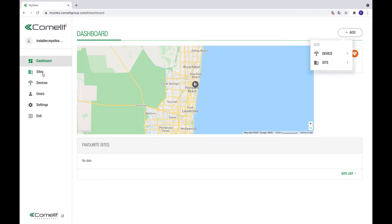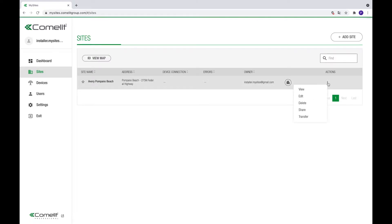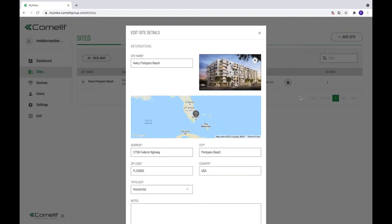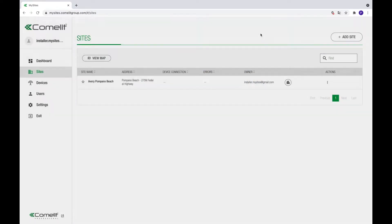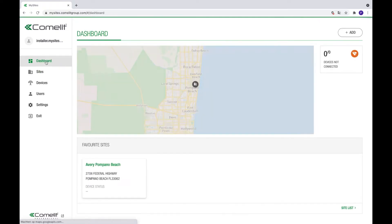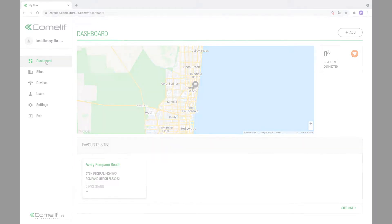The new site is now created. To go back to edit the site data, click on the three dots on the right side and select Edit. A site can be deleted or shared in the same way. In front of the site name, a clickable star symbol will appear. Clicking the star will add the site to your favorite sites. Favorite sites can be recognized by the black star. Returning to the dashboard, the site will now be visible on the map.